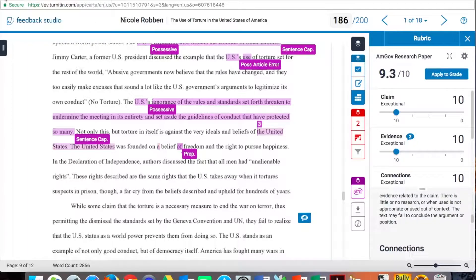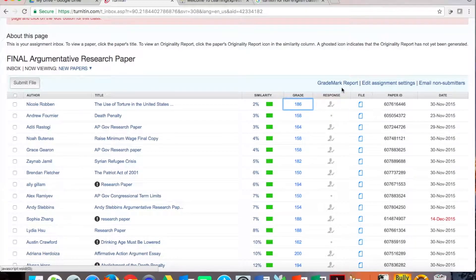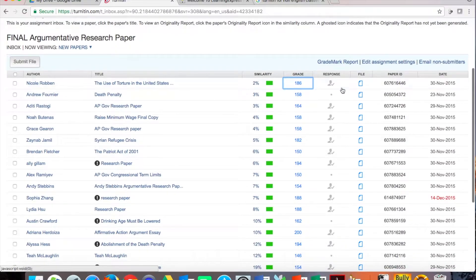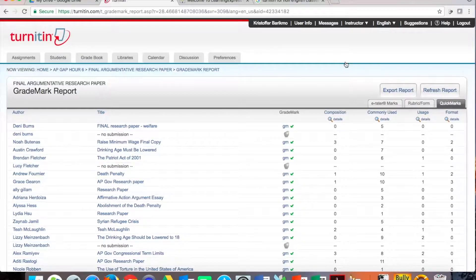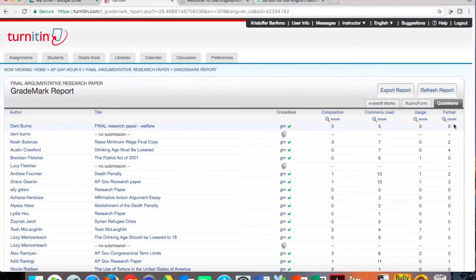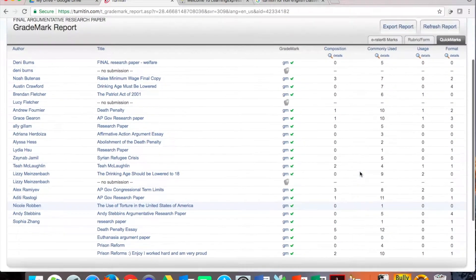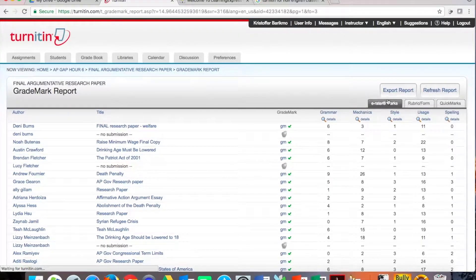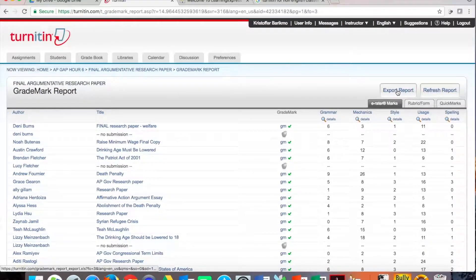This is what the student sees on their paper, but this is also an important part for PLC conversations. Once we've graded and assessed all of this, we can get a grade mark report and there are lots of things we can do in here. We can look and see what QuickMarks were used — if there were a number of errors being identified commonly in usage and format and composition. We can also look at the e-rater marks to see what we're really struggling with in our writing. You can then export that form.